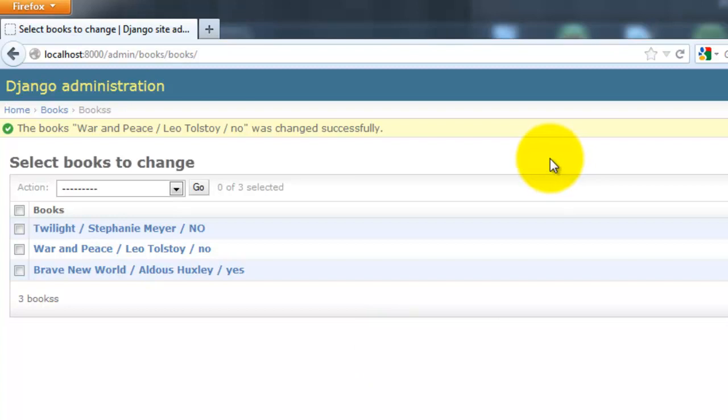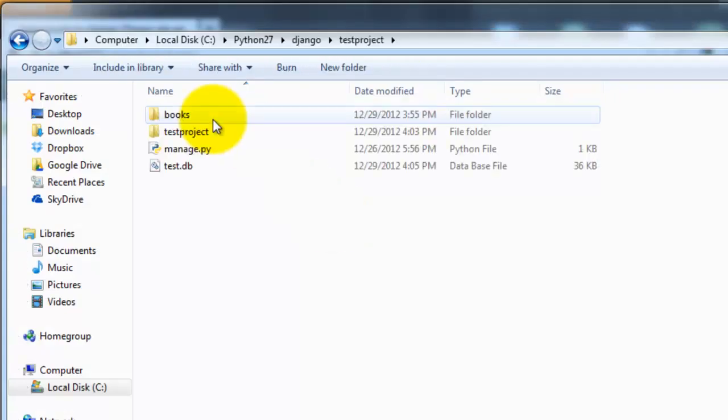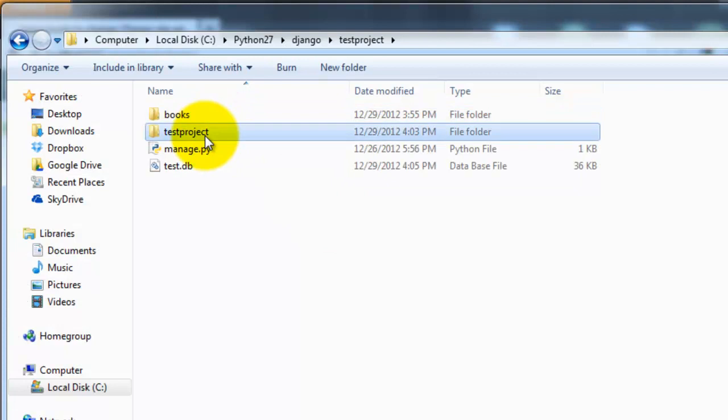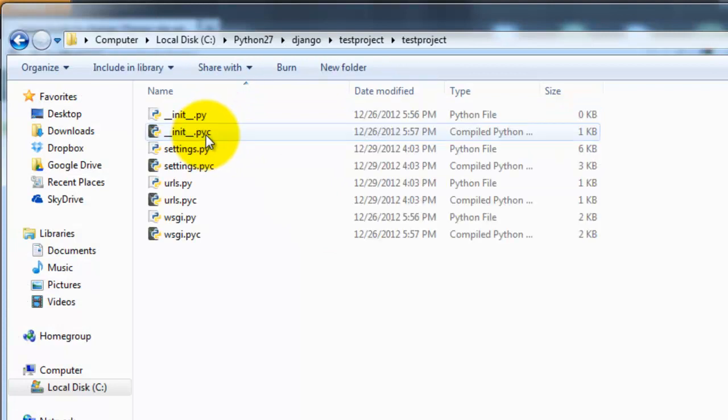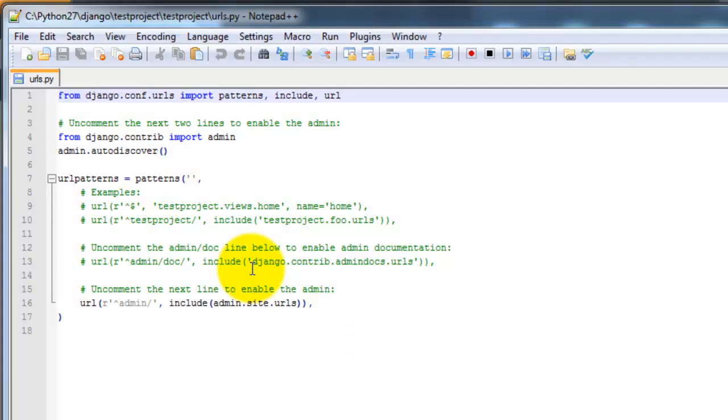So first, let's go ahead and open up the urls.py file. So it's going to be under Test Project. Go ahead and right-click, Edit with Notepad++.